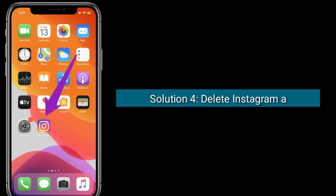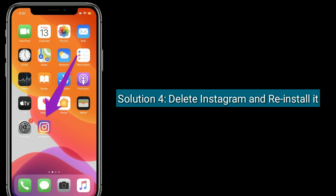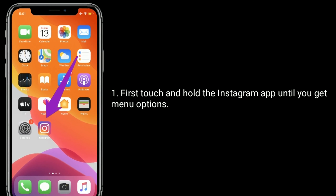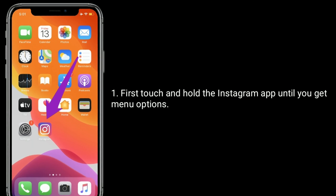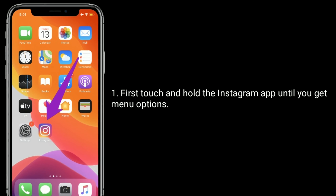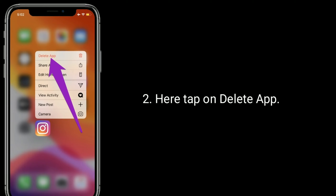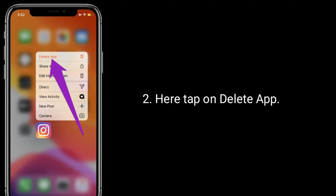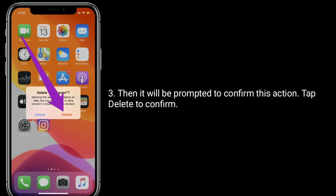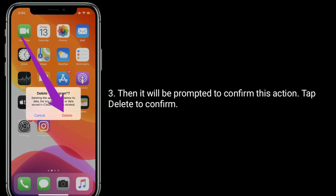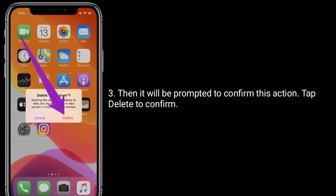Solution 4 is to delete Instagram and reinstall it. First, touch and hold the Instagram app until you get menu options. Tap on Delete App, then confirm by tapping Delete when prompted.